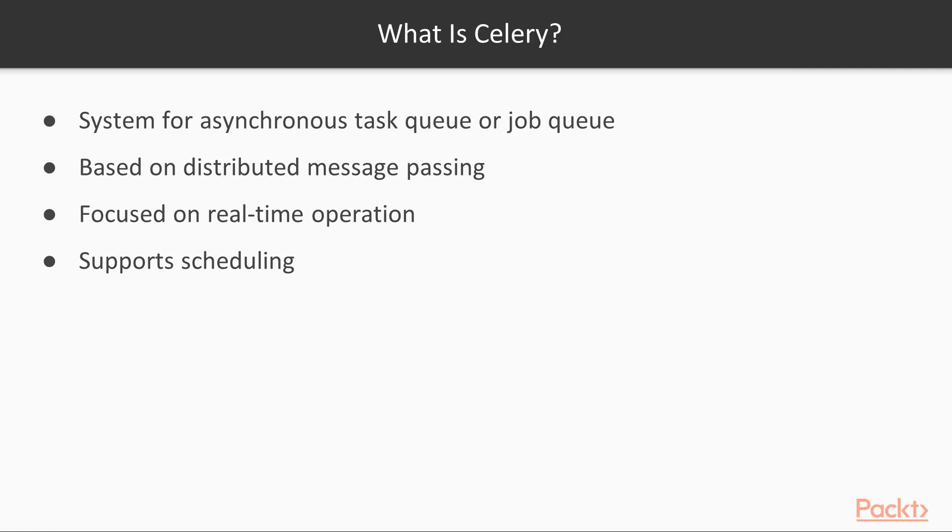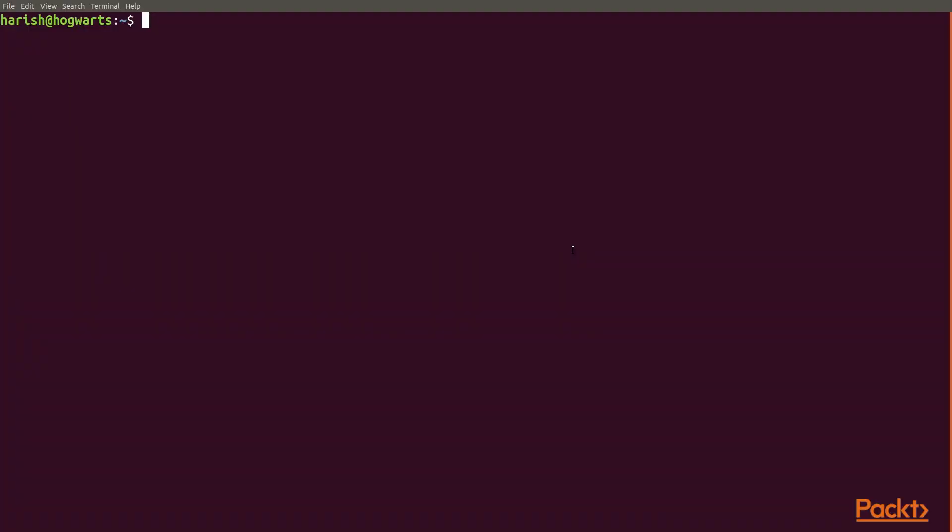Celery is used in production systems to process millions of tasks a day by lots of companies in the world. To start using Celery, we need to install it first. We can install Celery by executing the command pip install celery from the command line.